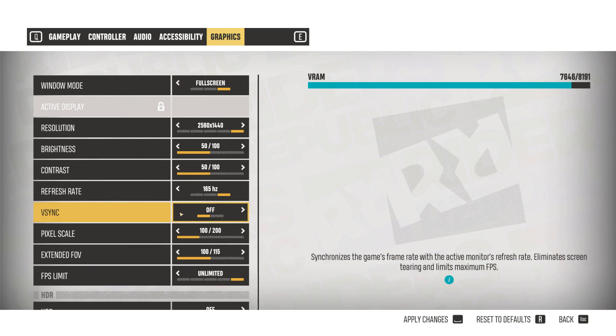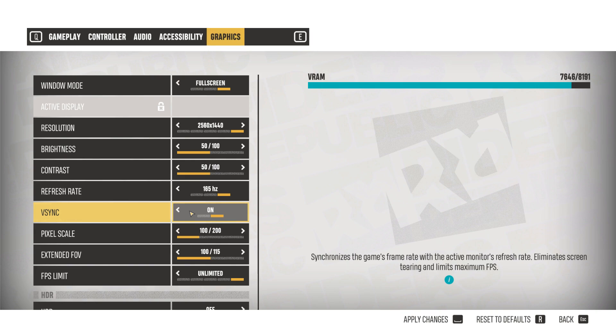If you have it on, it'll stop your screen from tearing, but you will have some input latency, which is very low, but could give you a disadvantage against your competition in multiplayer games. Setting it off will remove that input latency, but you might see some screen tearing.